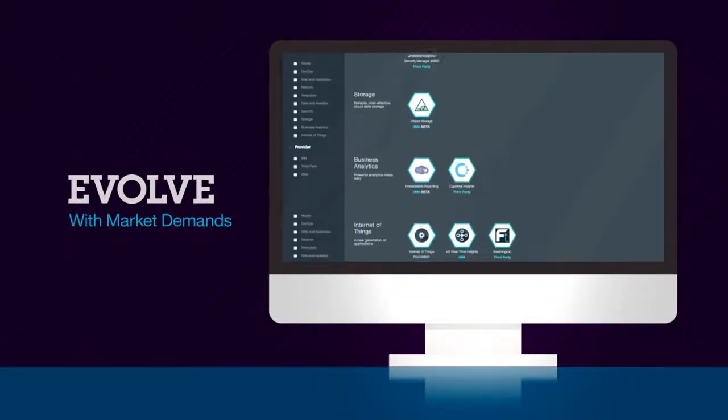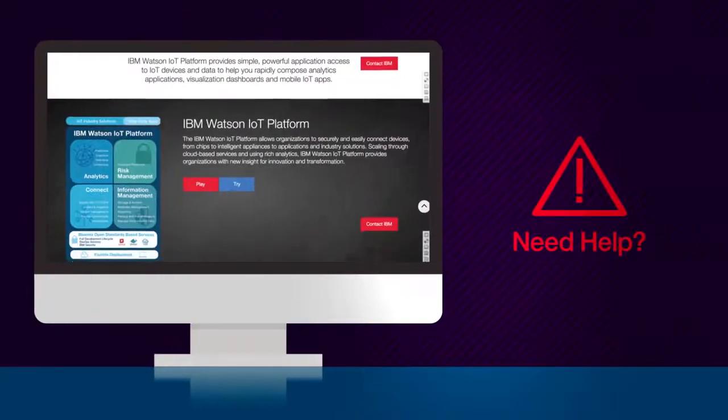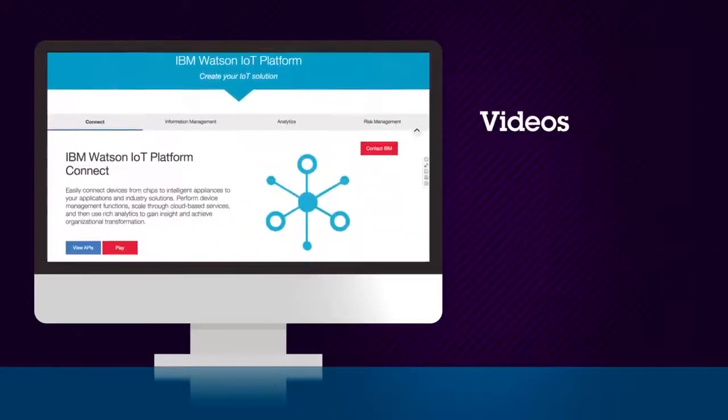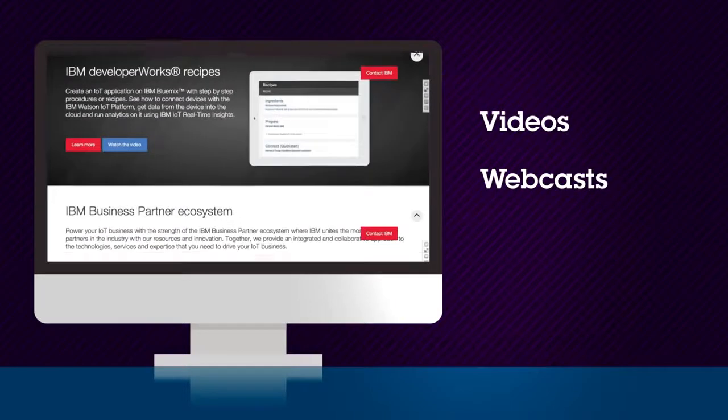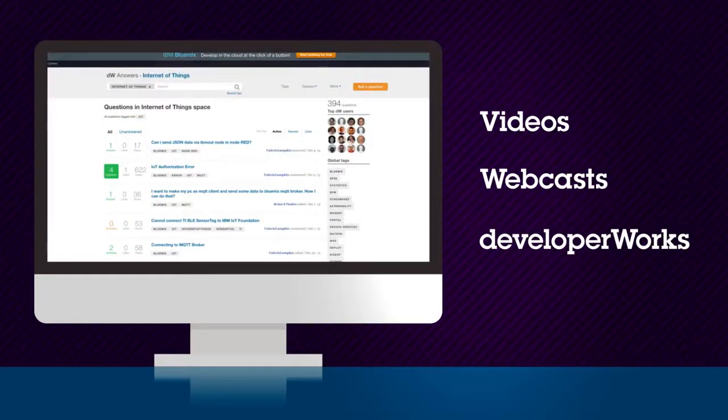For help, head to our IoT homepage for content, including videos, webcasts, and our Developer Works site, where you can get answers from other developers.